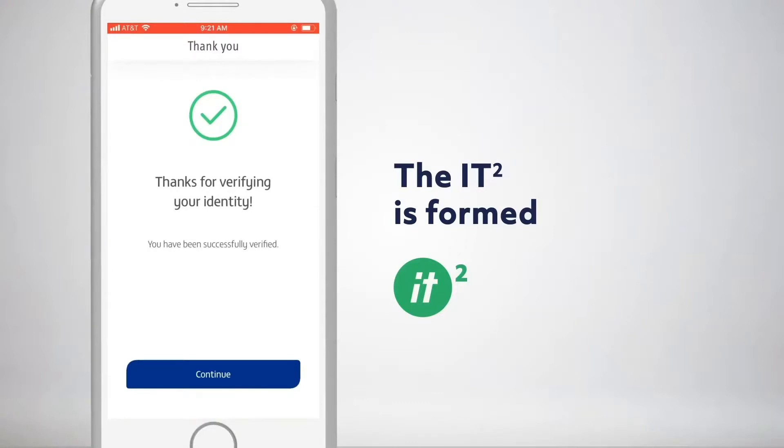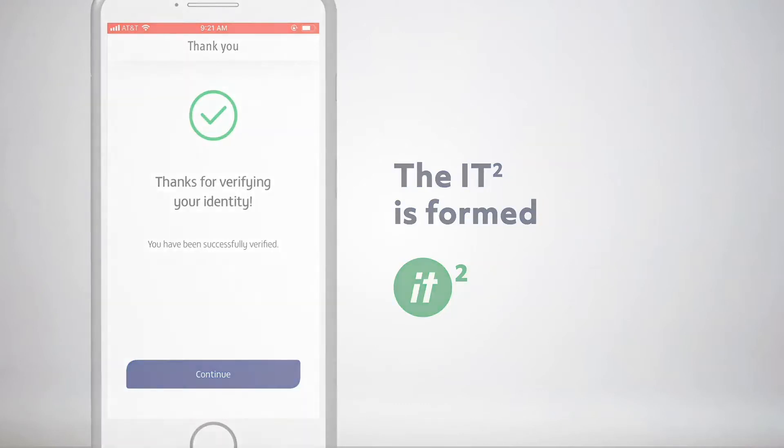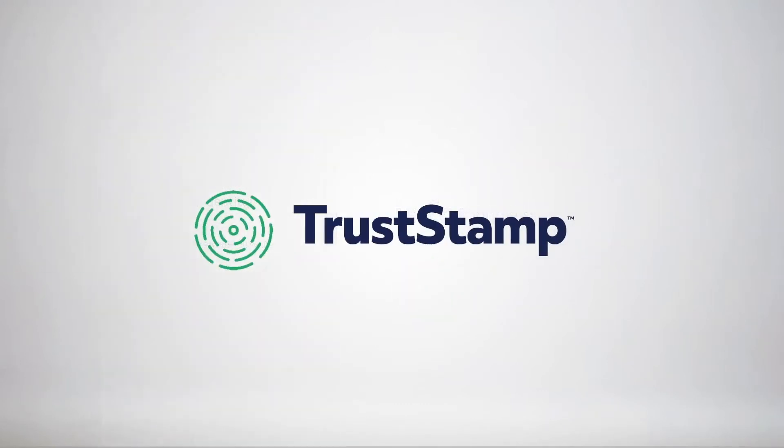The IT2 will then provide the functionality of biometric information with none of the risk.